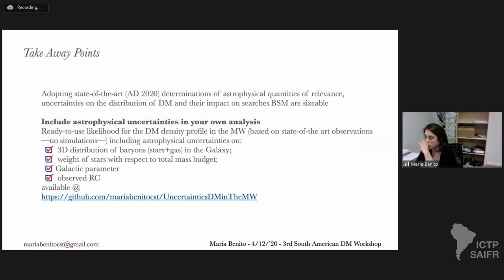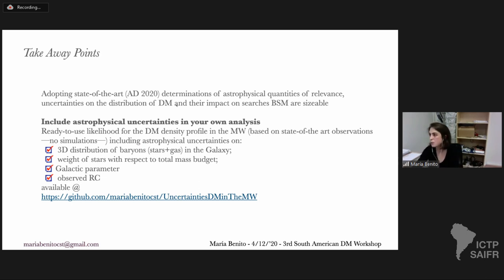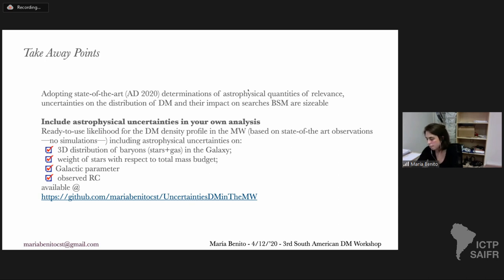In conclusion, the uncertainties on how dark matter is distributed are sizable as of 2020, and their impact on searches beyond the standard model is also sizable. These uncertainties need to be properly taken into account when interpreting results from direct and indirect dark matter particle searches. I have presented a fully data-driven analysis that quantifies all four sources of uncertainties, available in a GitHub repository for others to use.